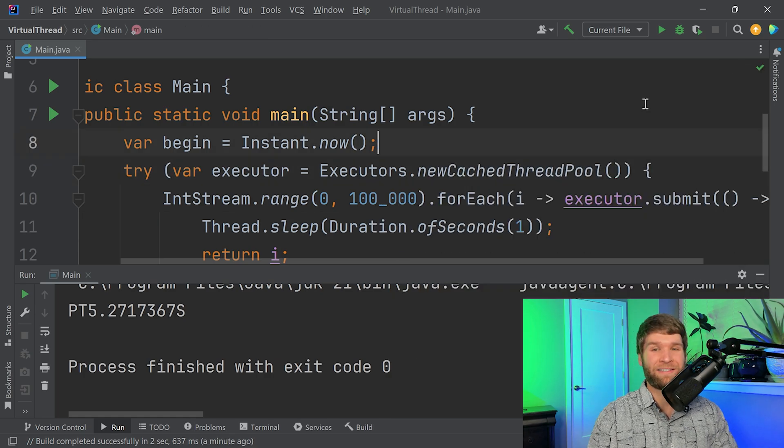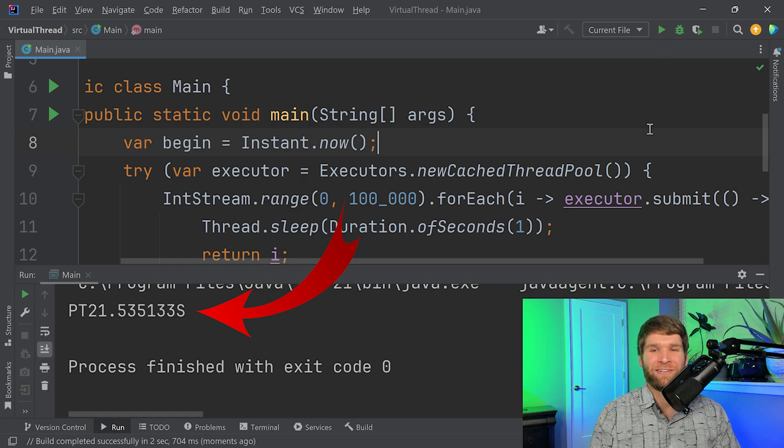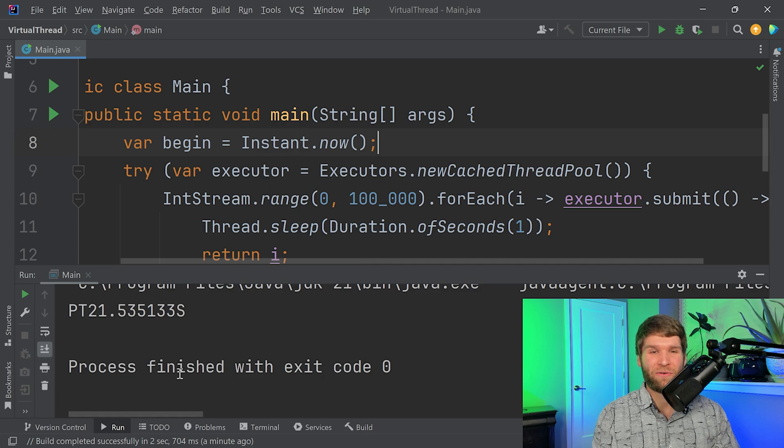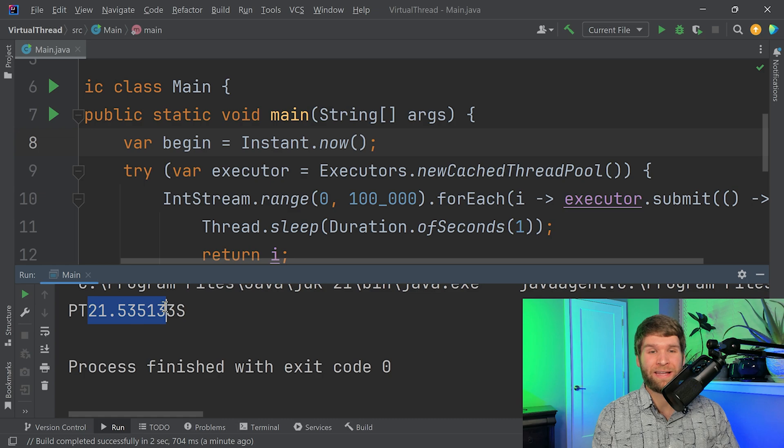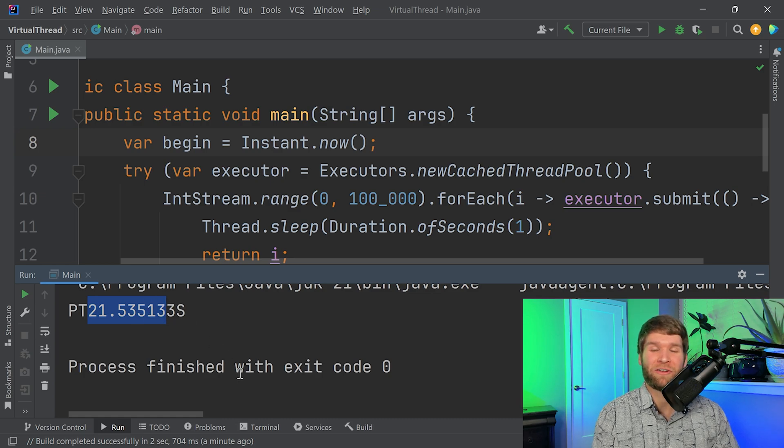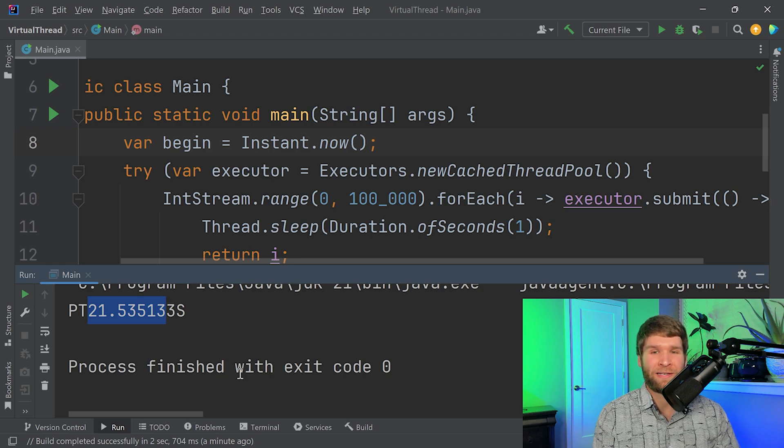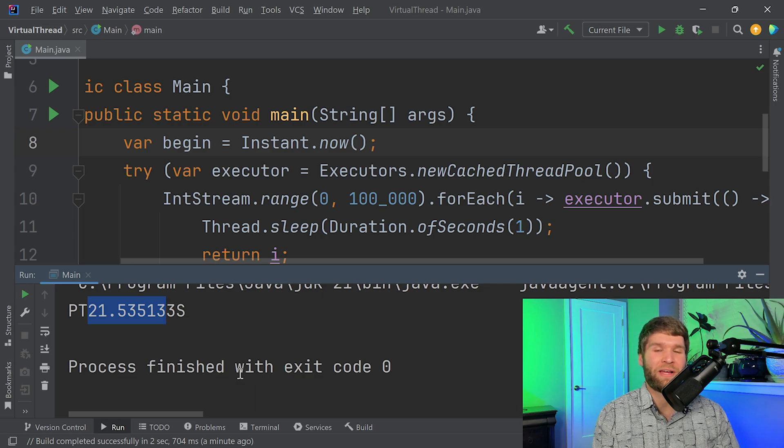This is going to be OS threads now, so I have to create 100,000 OS threads. Let's see how well this performs. After waiting a little while, I can see that the performance is pretty different. So to create a hundred thousand OS threads, now it takes me 21 and a half seconds in order to do that. And again, the reason is because OS threads are heavy. It takes a lot of operating system resources to create an OS thread. A virtual thread does not tie directly to an OS thread.